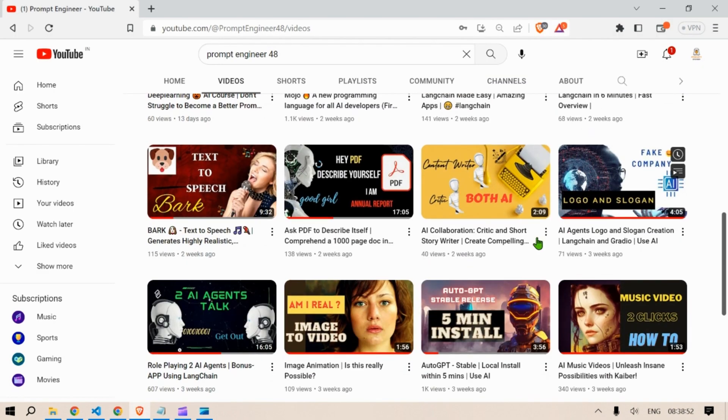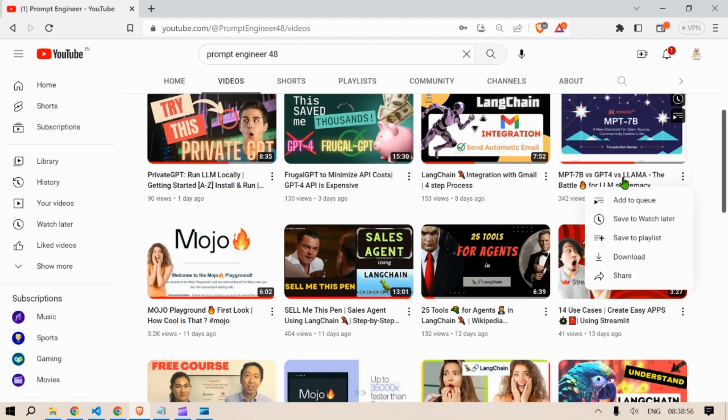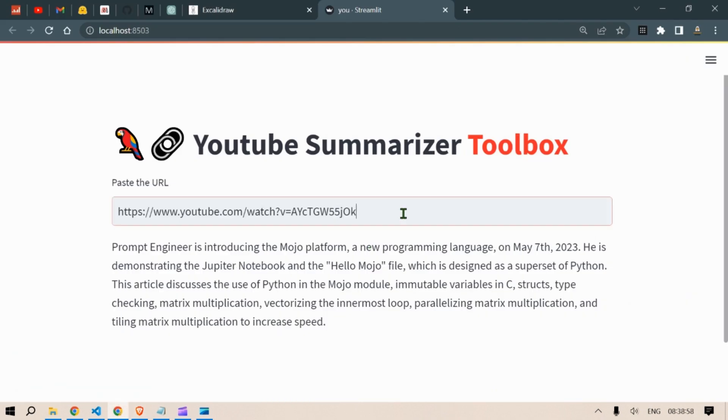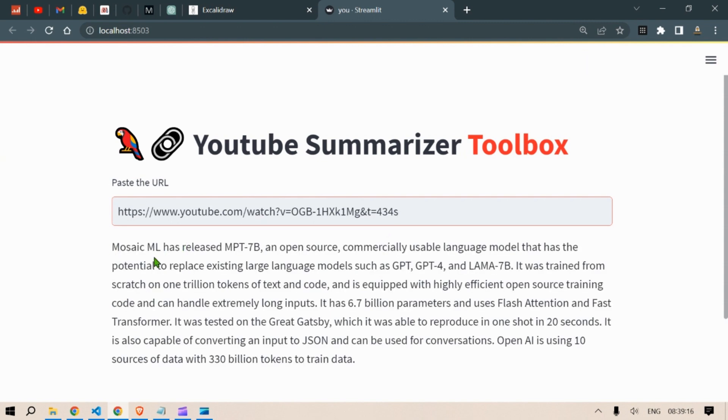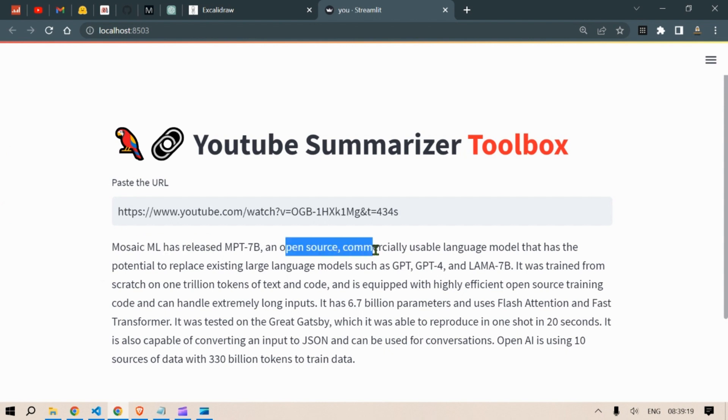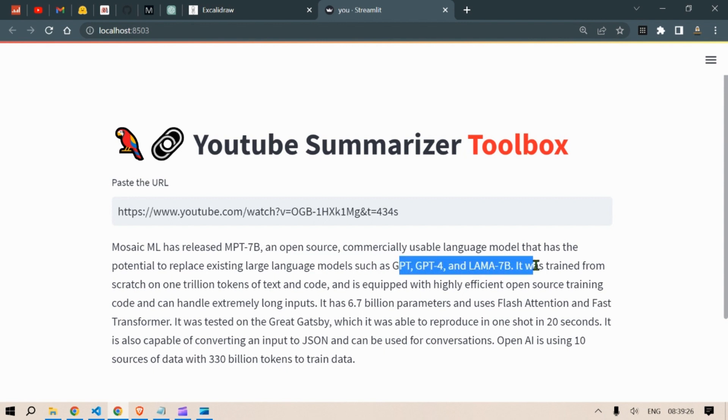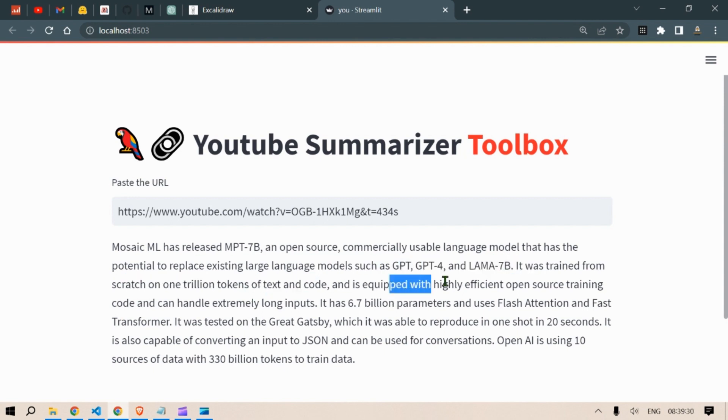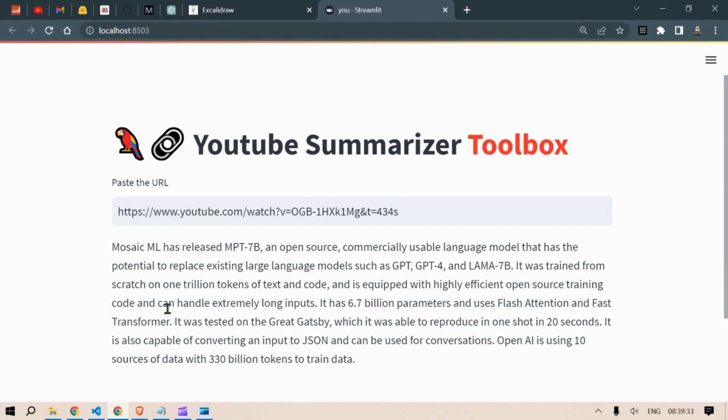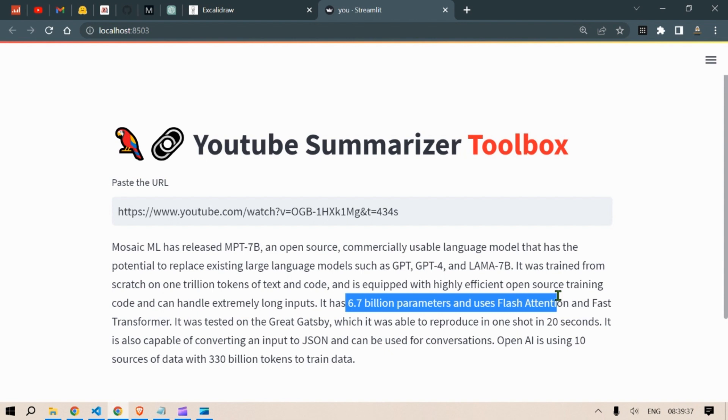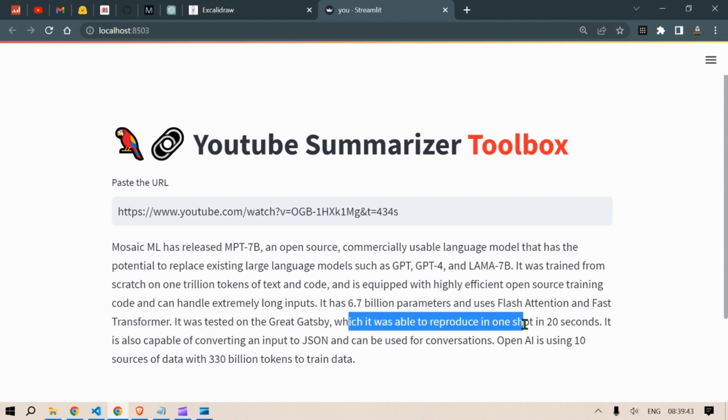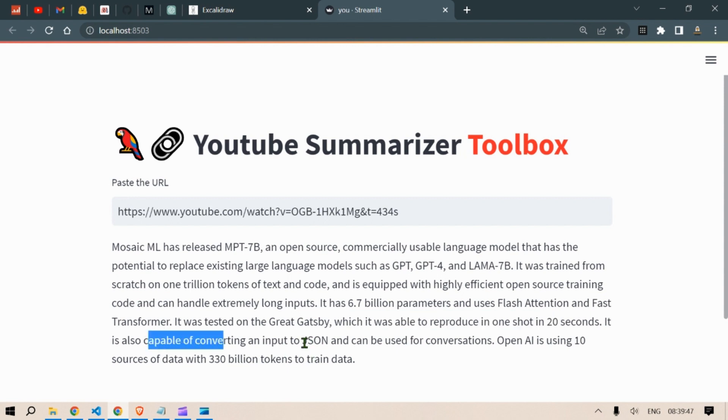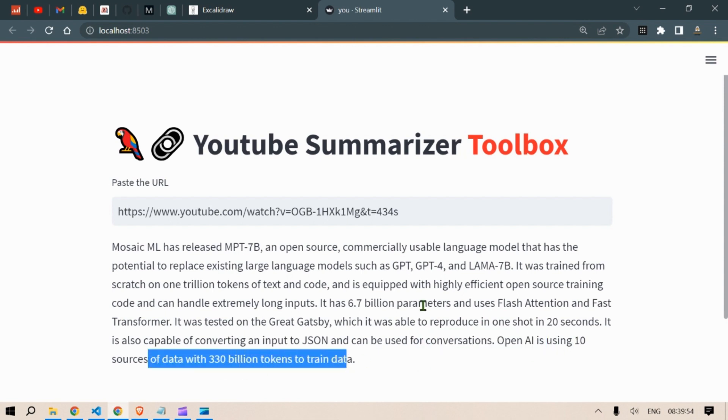Just the last one. Let's look at this, copy link address, put it here, enter. This video talks about Mosaic ML has released MPT-7B, an open source commercially usable language model that has the potential to replace existing large language models such as GPT-4 and LLaMA-7B. It was trained from scratch on one trillion tokens of text, equipped with highly efficient open source training code, and can handle extremely long inputs. 6.7 billion parameters, uses Flash Attention and Fast Transformer, tested on The Great Gatsby and was able to reproduce on one shot in 20 seconds. It is also capable of converting an input to JSON and can be used for conversations. OpenAI is using 10 sources of data with 330 billion tokens to train the data.